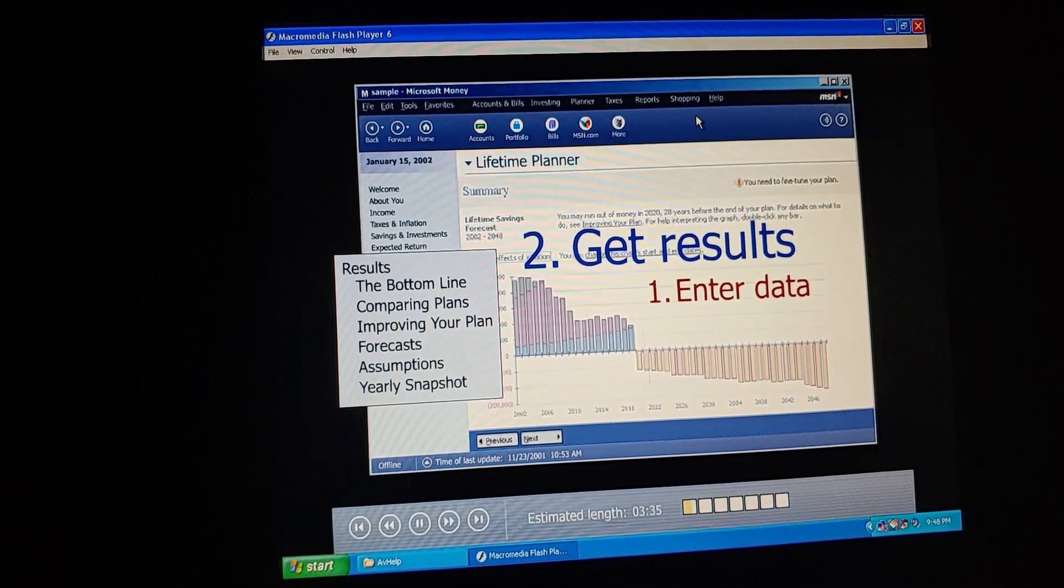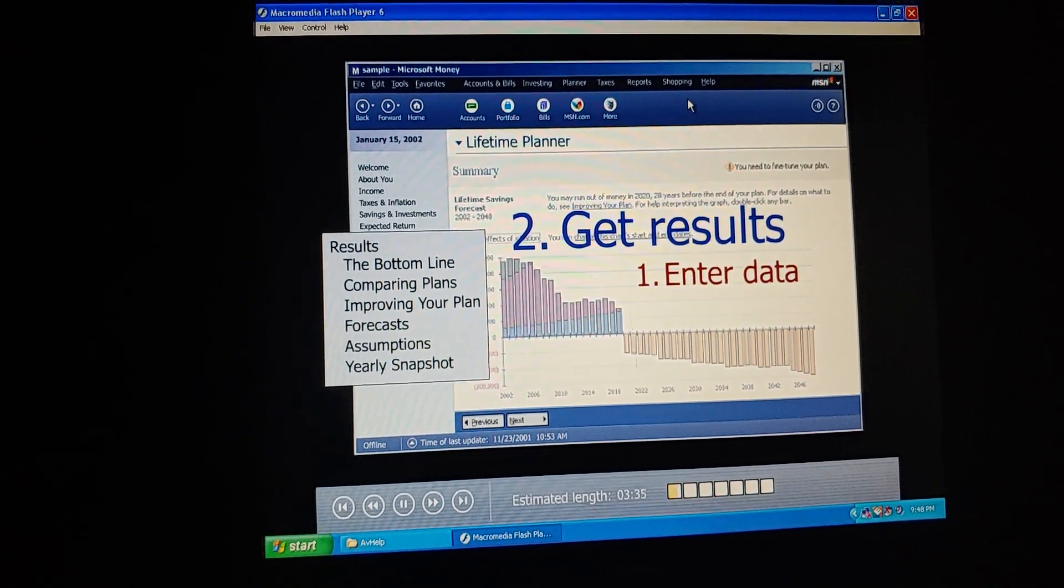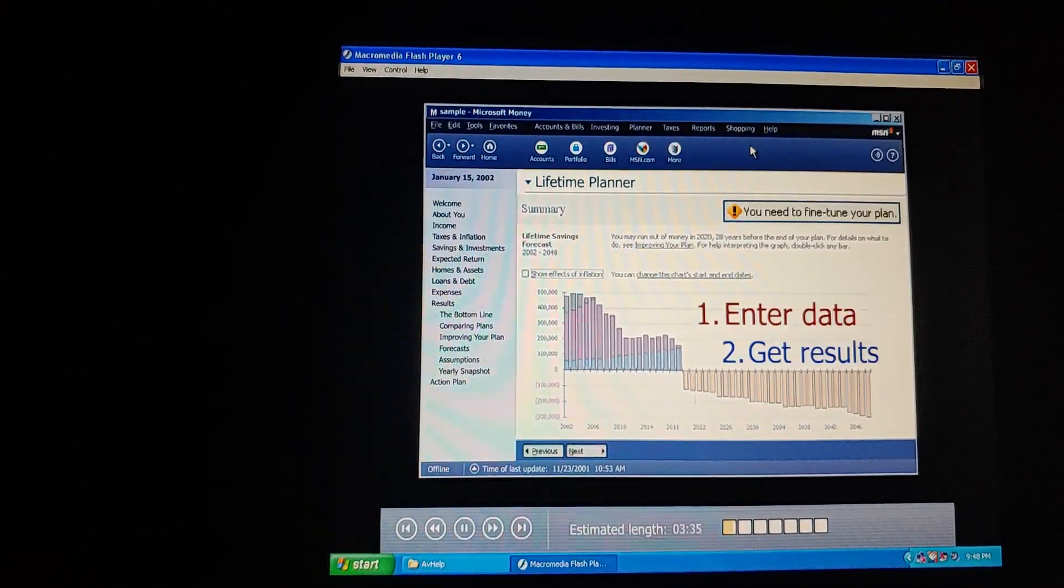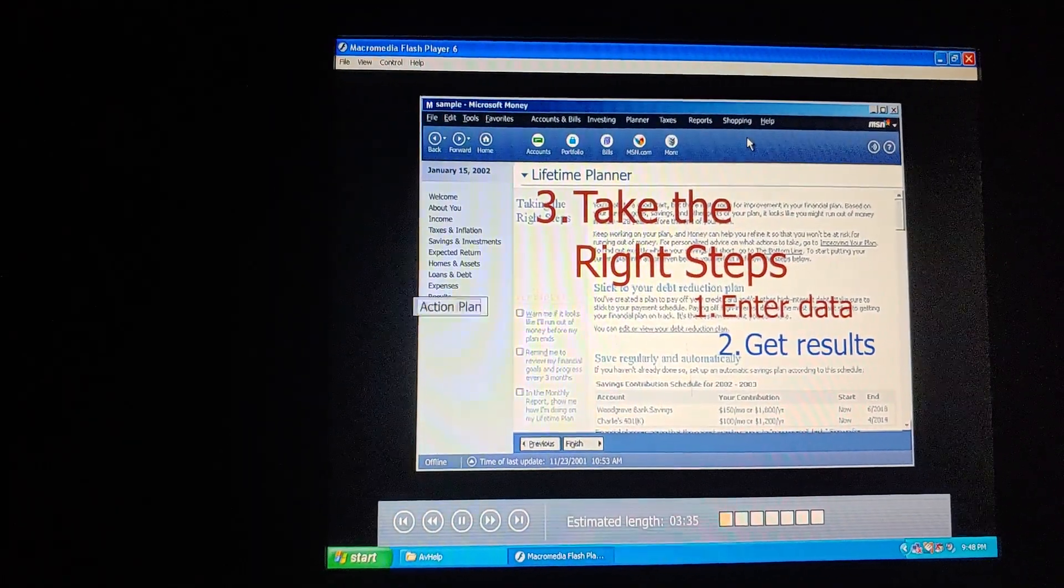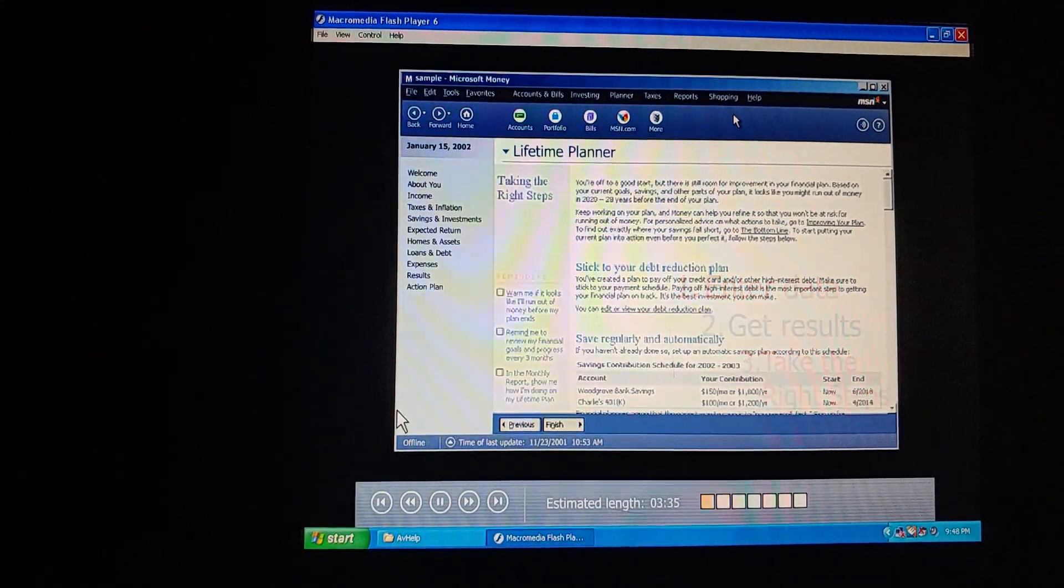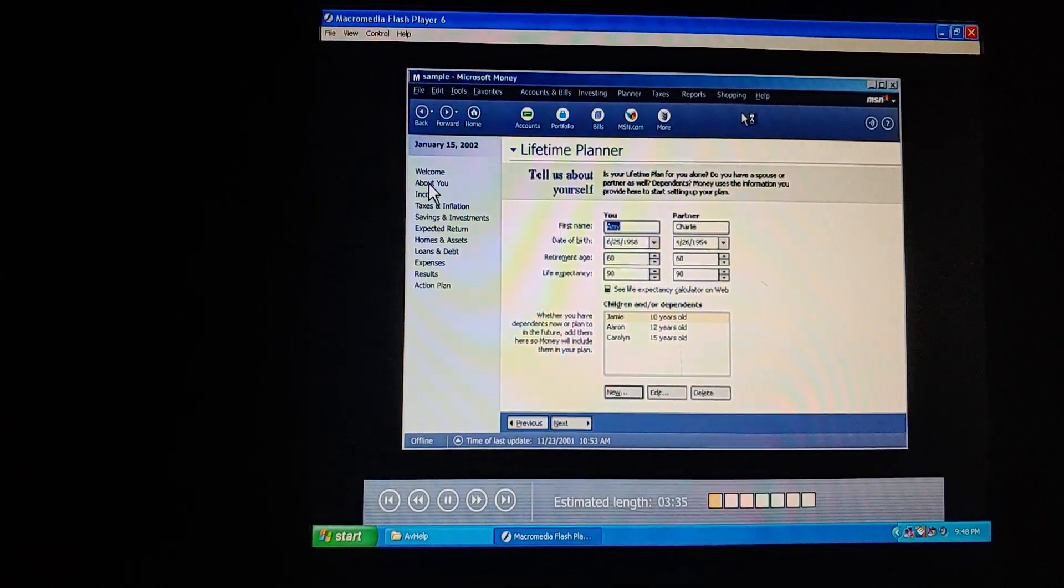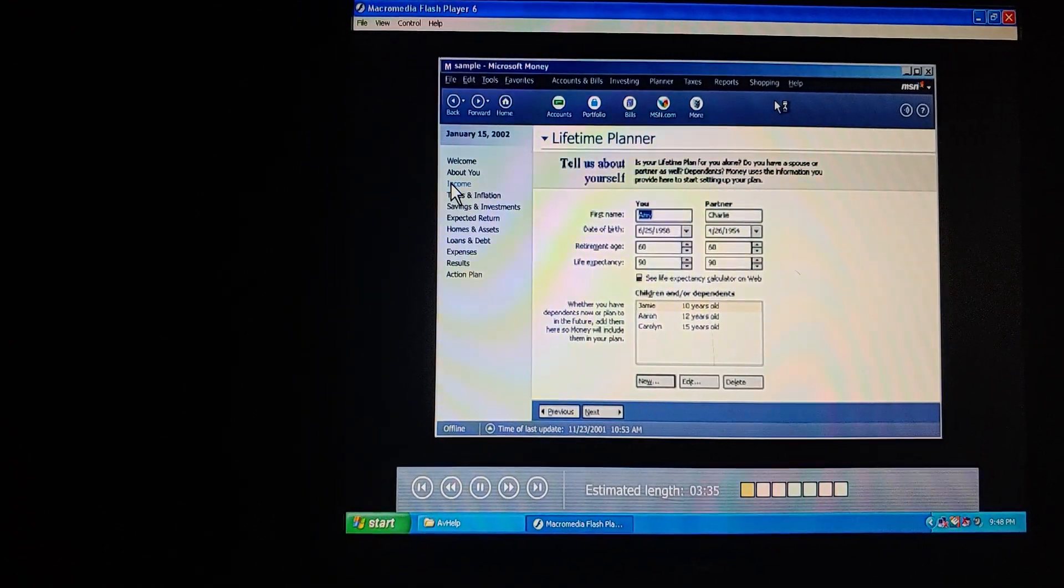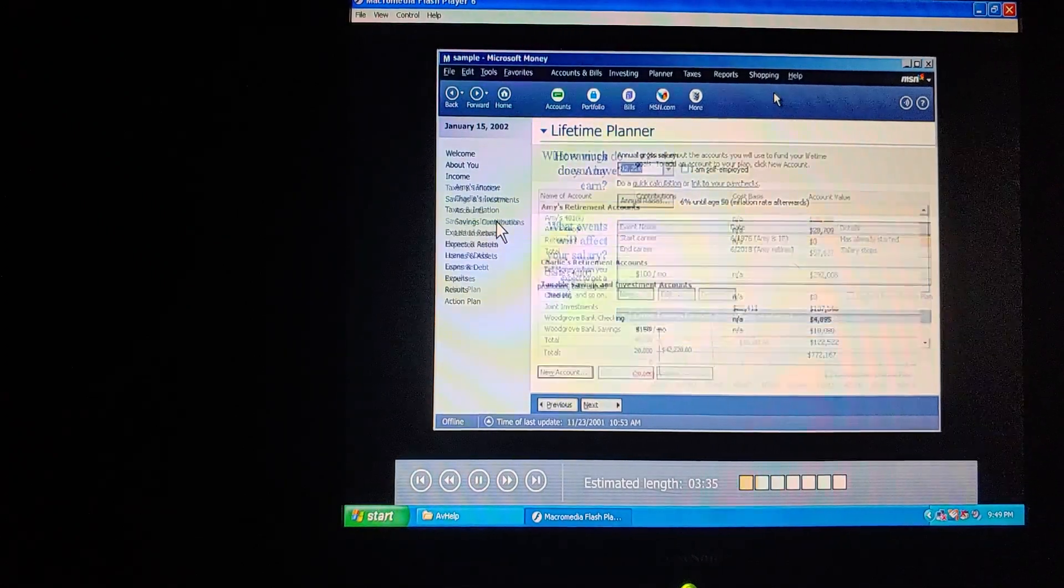Then money shows us whether we'll actually have the cash for these expenses. If our forecast doesn't work at first, Money gives us suggestions on how to improve it. Then, when we're done creating our plan, Money shows us how to make it a reality. I just started here at the top and worked through each page in order so I could be sure I wouldn't leave anything out.